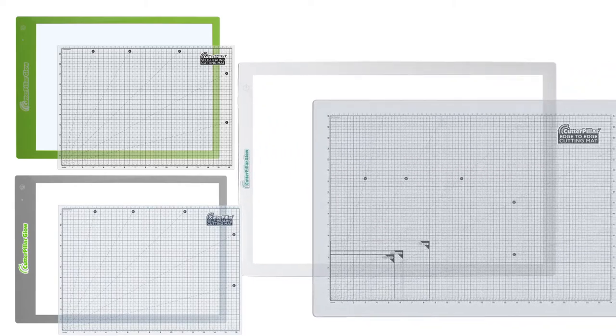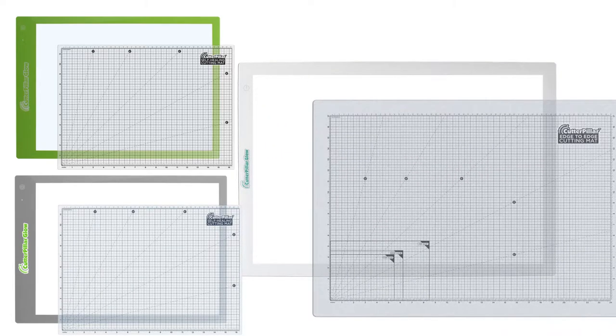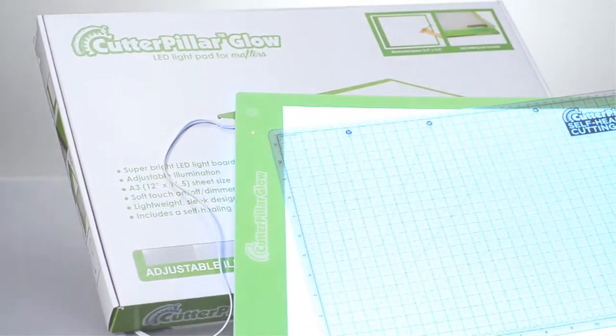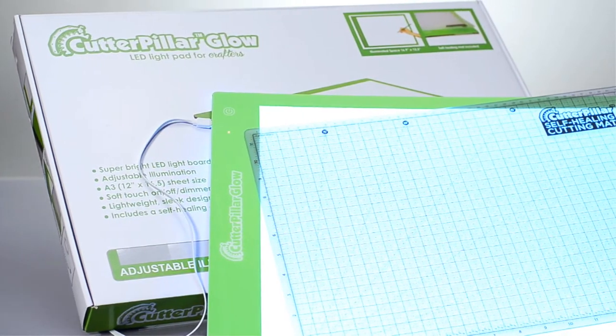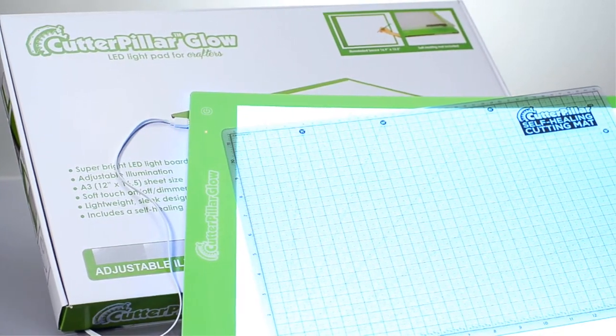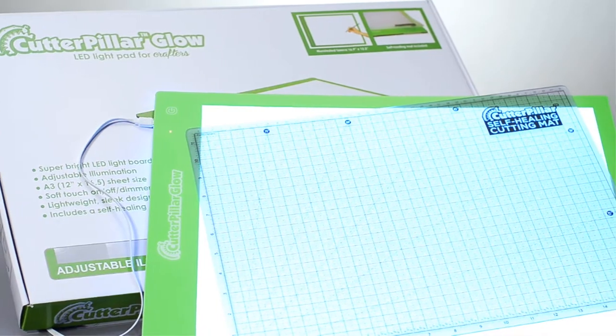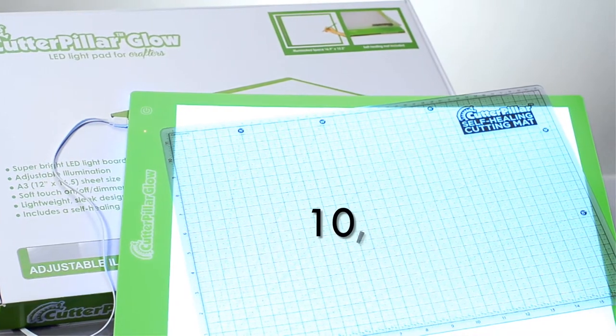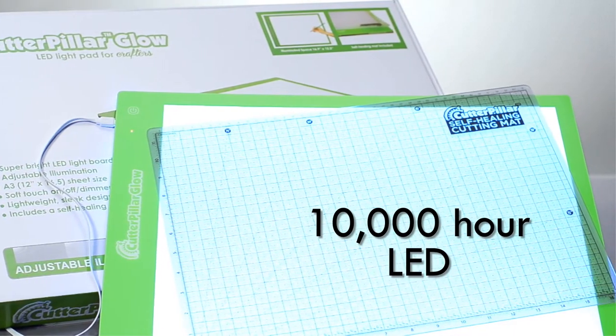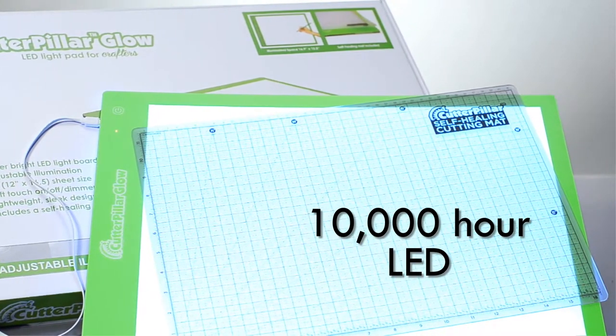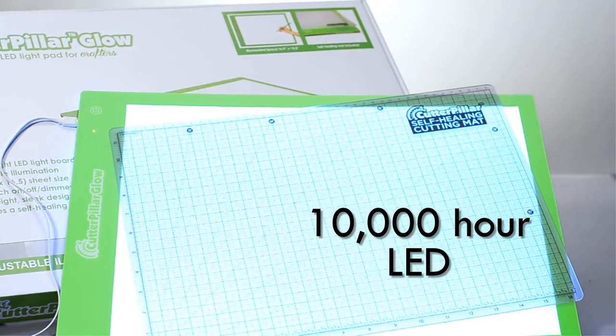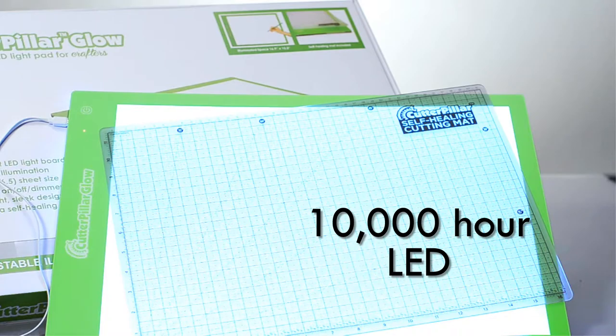Three models to choose from. The Basic is the thinnest, lightest board on the market. It has 10,000 hour rated LEDs. That's 3 hours a day for 10 years.